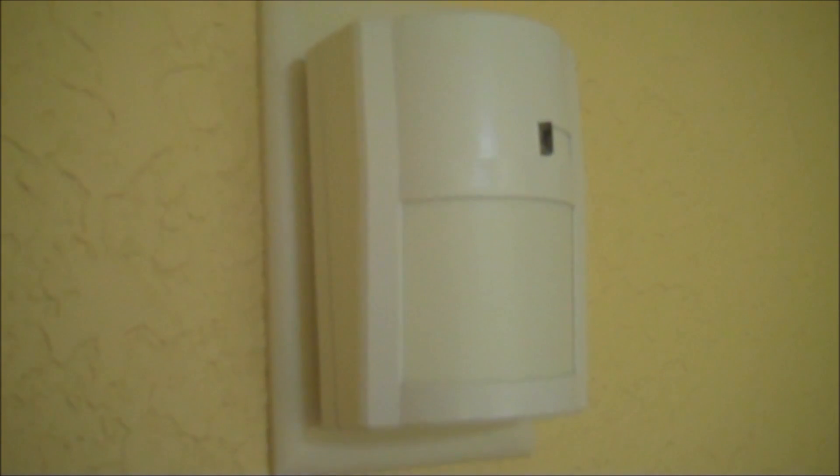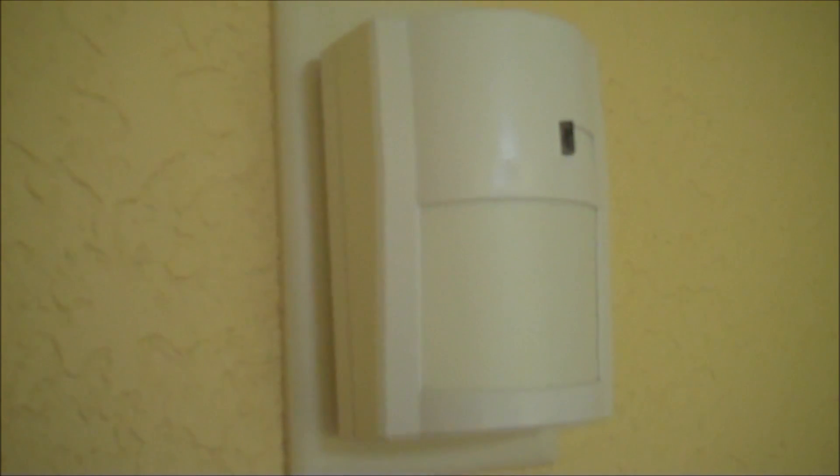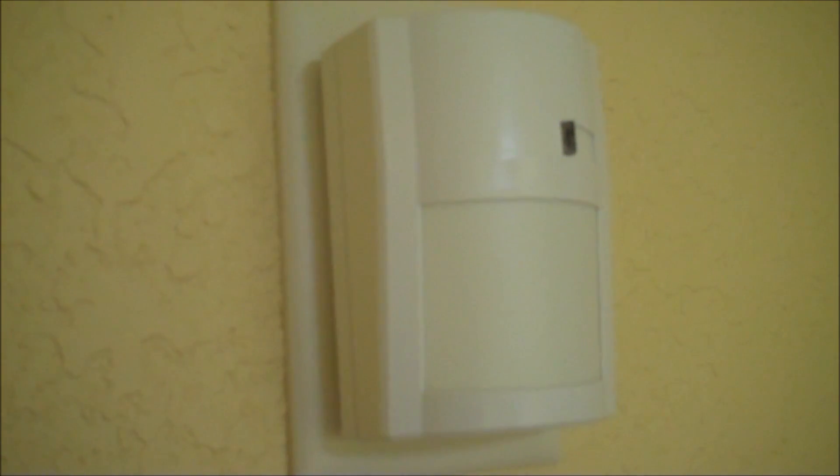In this video we're going to explain how to hardwire a passive infrared burglar alarm motion sensor.